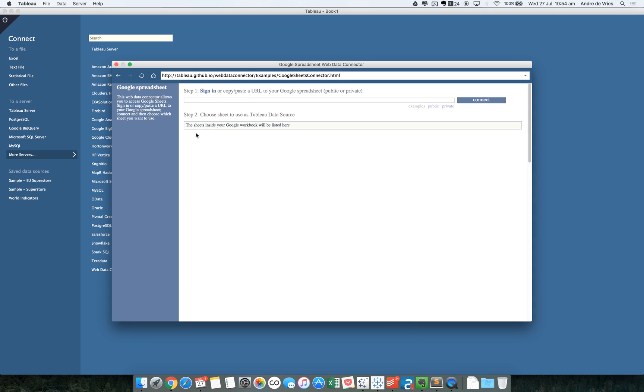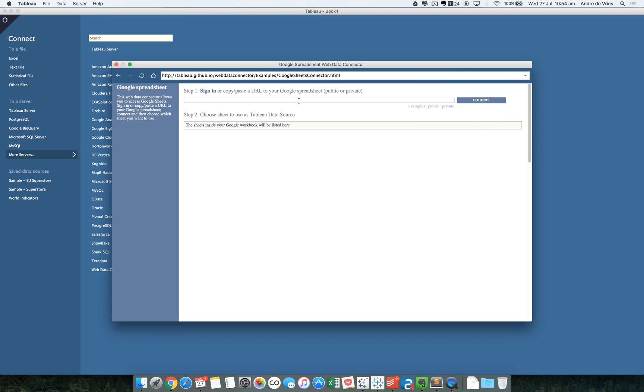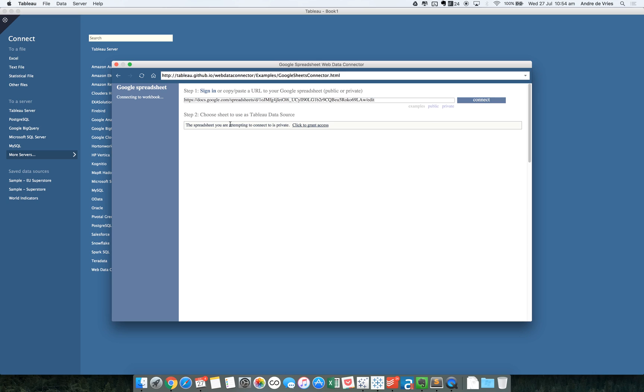I have one data set I can paste in here. It sits in this URL. And if I then hit connect, it's trying to connect. But my Google Drive is, of course, protected by password. So we need to grant access. However, we're not going to do this because I want to show how you can do this in Tableau 10.